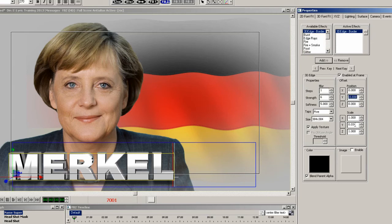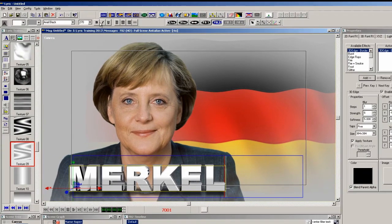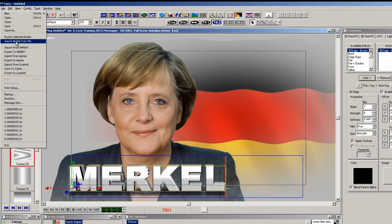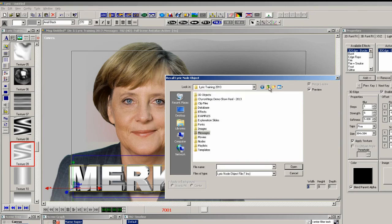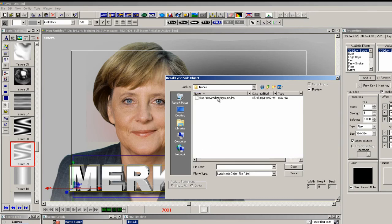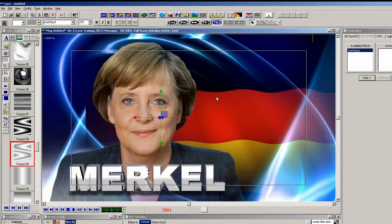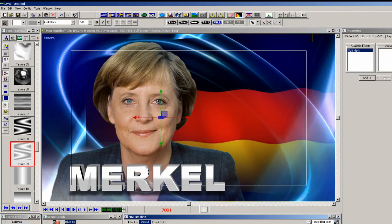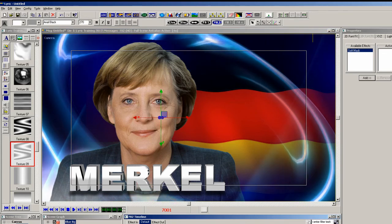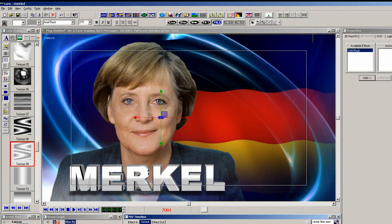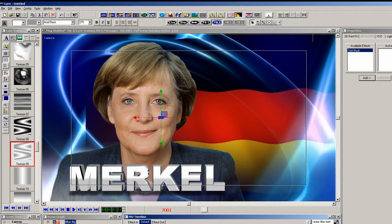The last thing is to put a background behind the scene. We have previously made a background and exported it as a selected node, so it's very easy to re-import those nodes. Navigate to the nodes folder and select the blue animated background LNO. We now have a new scene with 3D elements that all uses the new masking features in Lyric.